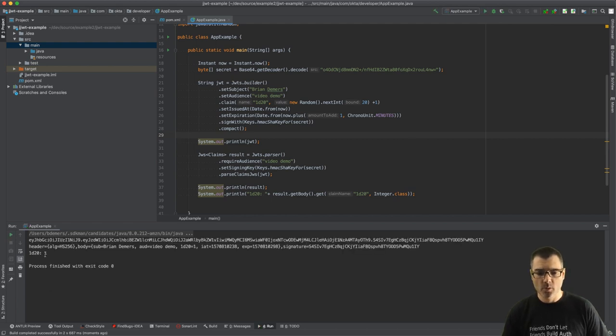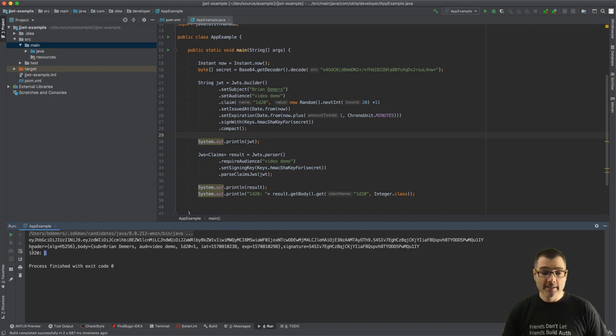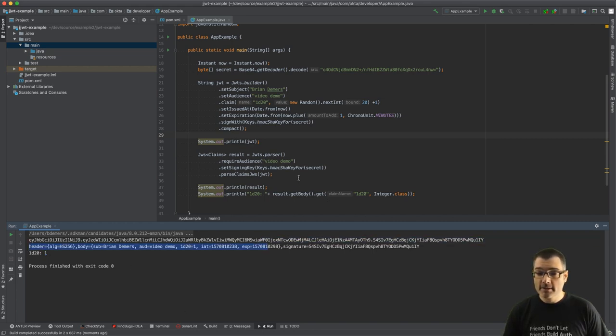Here we go. Cool, we rolled a one, but anyway the good side is everything parsed, we validated our audience.